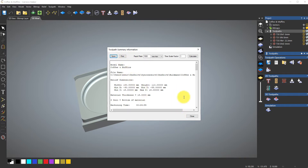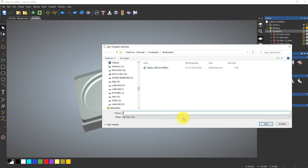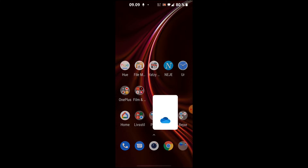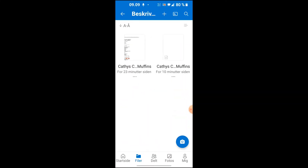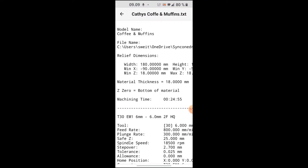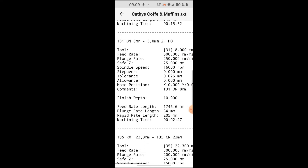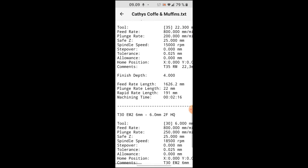I also save a tool path summary document. I use OneDrive, and as you can see I've saved a text document called 'Kathy's Coffee and Muffins.' I can go to my phone, open OneDrive, find the file, and pick out my tools: tool 30, tool 31, and tool 35, then tool 30 again. So I have four processes with three tools. Let's pick them out and go to the machine.